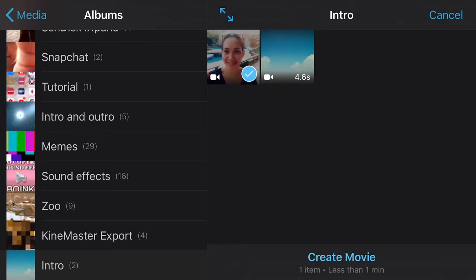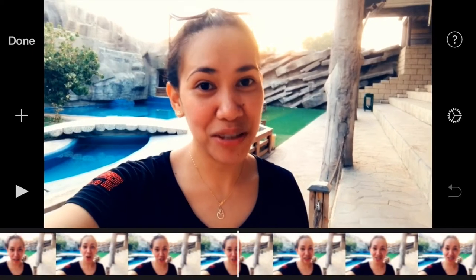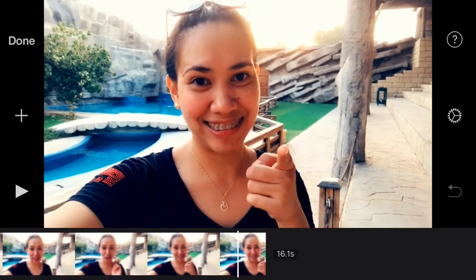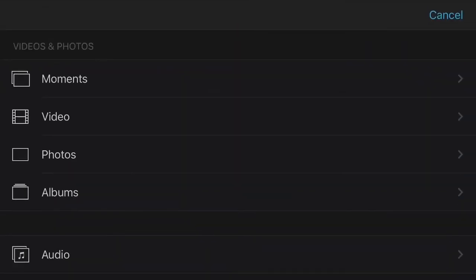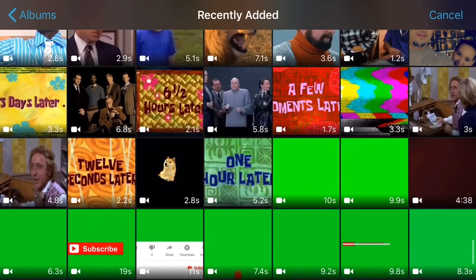Create movie. And now let's add a green screen video by tapping this add sign and then select your green screen subscribe button video.